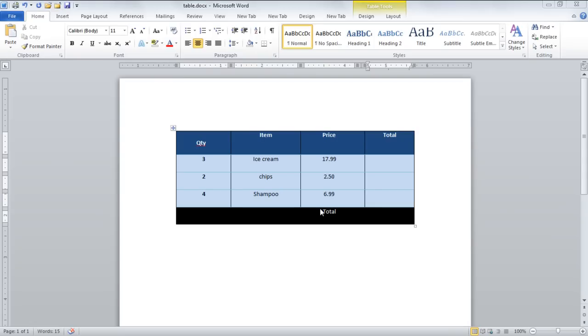In this tutorial we will teach you how to do calculations in MS Word 2010. If you want to multiply the total quantity of some item with the unit price, you can apply a simple formula.